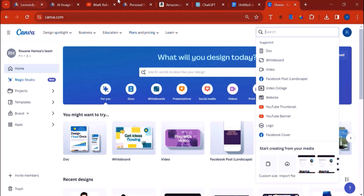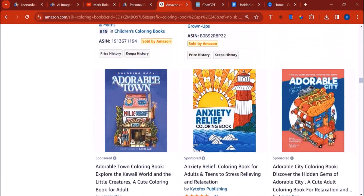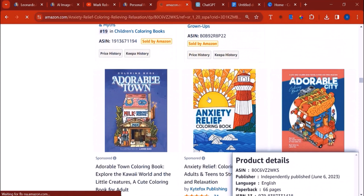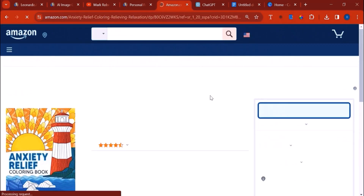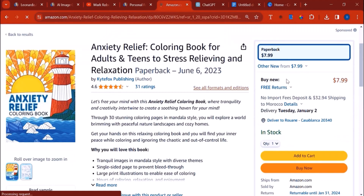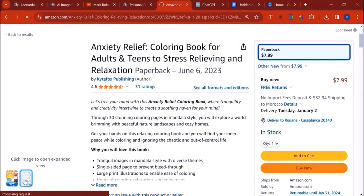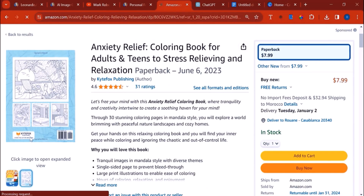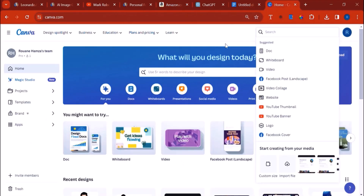For the book interior, if you go to an Amazon book — for example, this coloring book I found on Amazon — it's a paperback. They're not showing us the inside, but inside there are all the pages we've designed. There are multiple ways to design a paperback book; you can use Book Bolt, but I prefer Canva because it's free and it's the best.